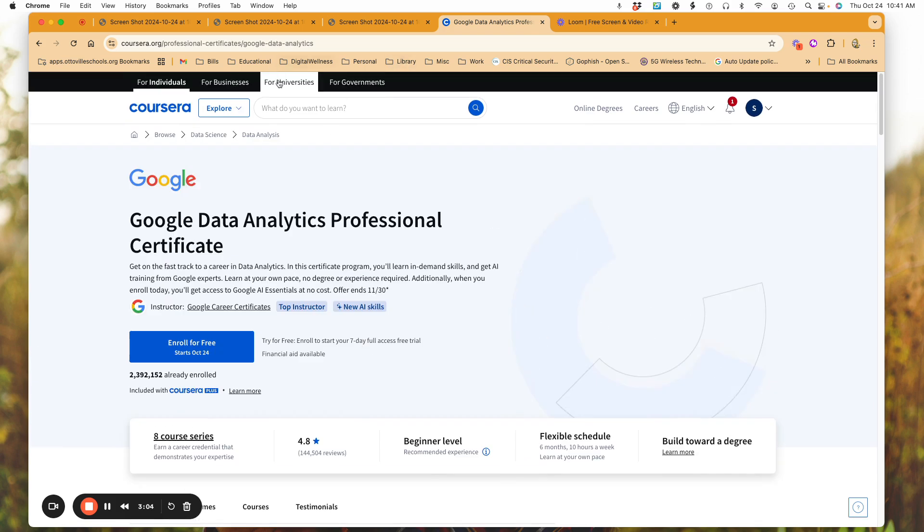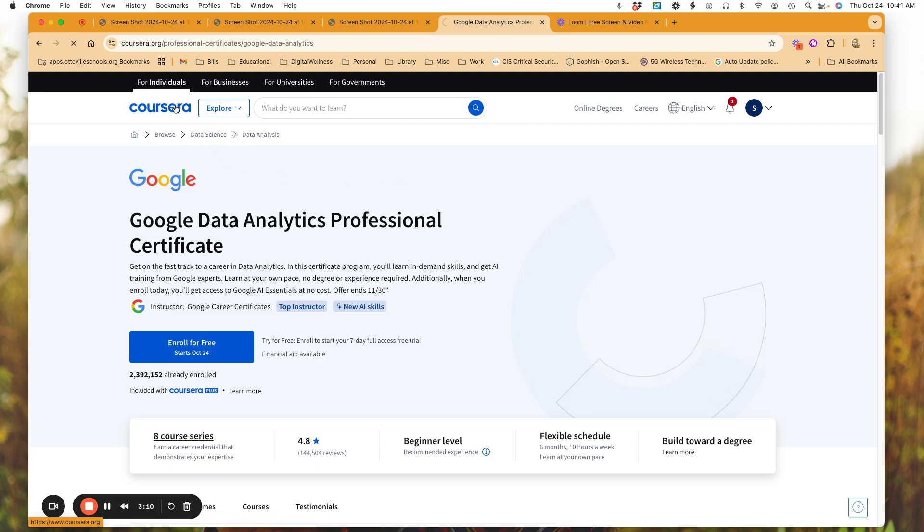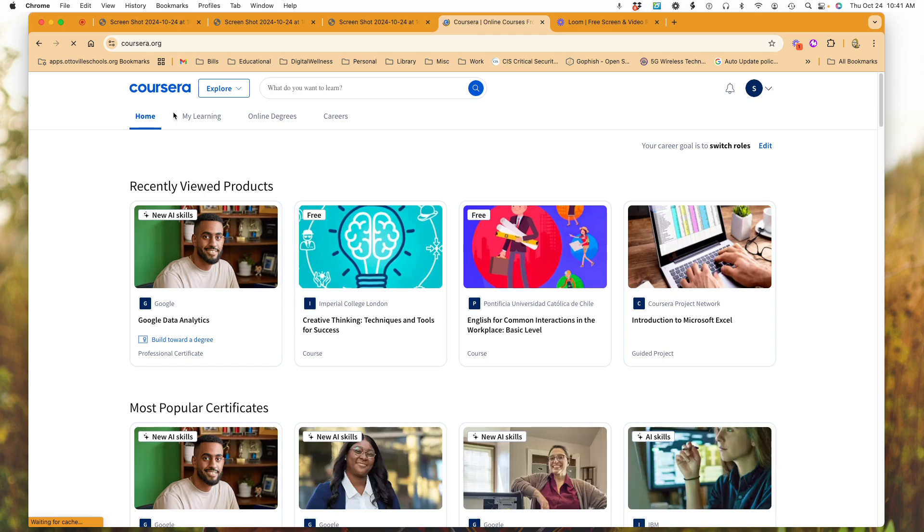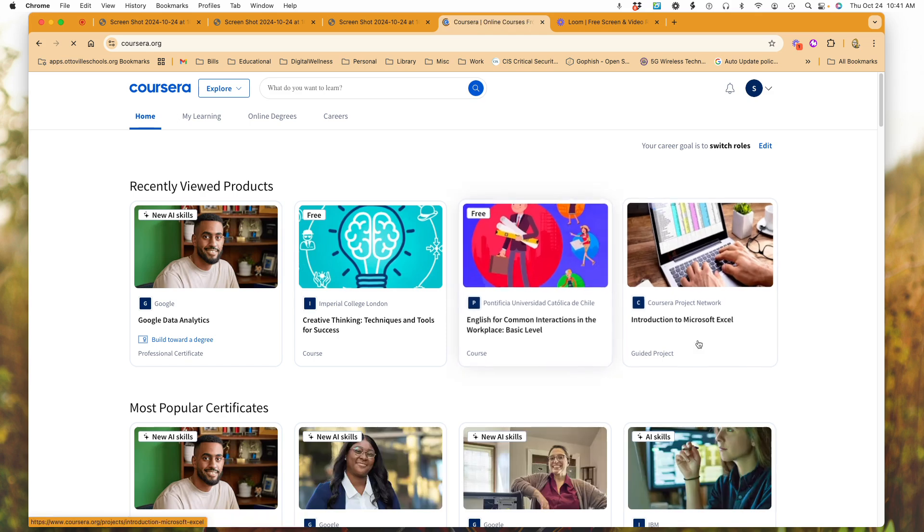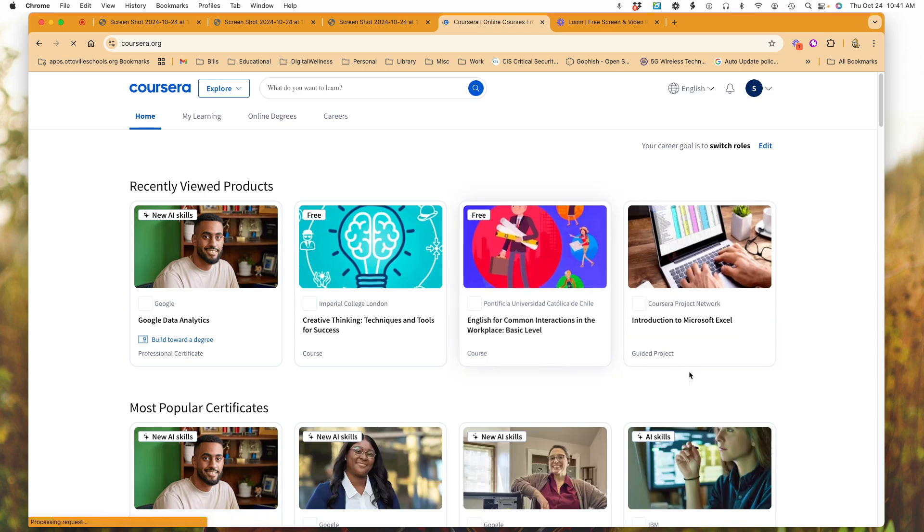So again, I would be able to do some of the learning and then at some point I would have to pay money. I'm going to go back here again to my beginning page. So I'm simply going to click here on the word course.